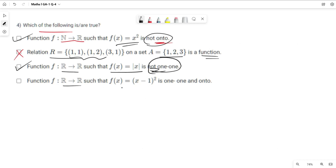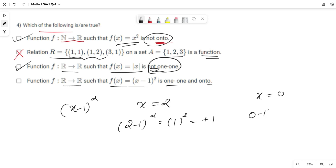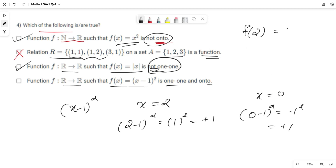Fourth option: f: ℝ→ℝ such that f(x) = (x-1)² is one-one and onto. Let us check: take x = 0, then f(0) = (0-1)² = (-1)² = 1. Take x = 2, then f(2) = (2-1)² = 1. So f(2) = f(0) but 2 ≠ 0, hence it is not a one-one function. Therefore option four is incorrect.